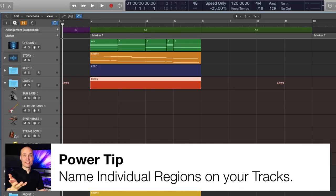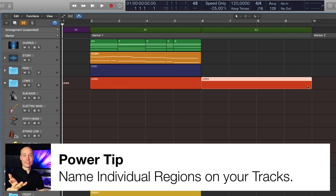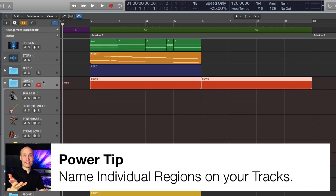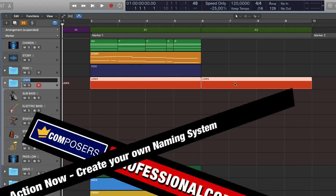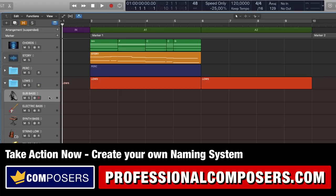The main point in creating your own naming system is to come up with a way to describe any track briefly and clearly to yourself, so that you instantly can understand what each track is in your composition. Power tip: if you want to get really fancy, you can even name the individual regions on a track. Now take action and create your own naming system in a way that suits your way of describing the tracks and regions in your project.